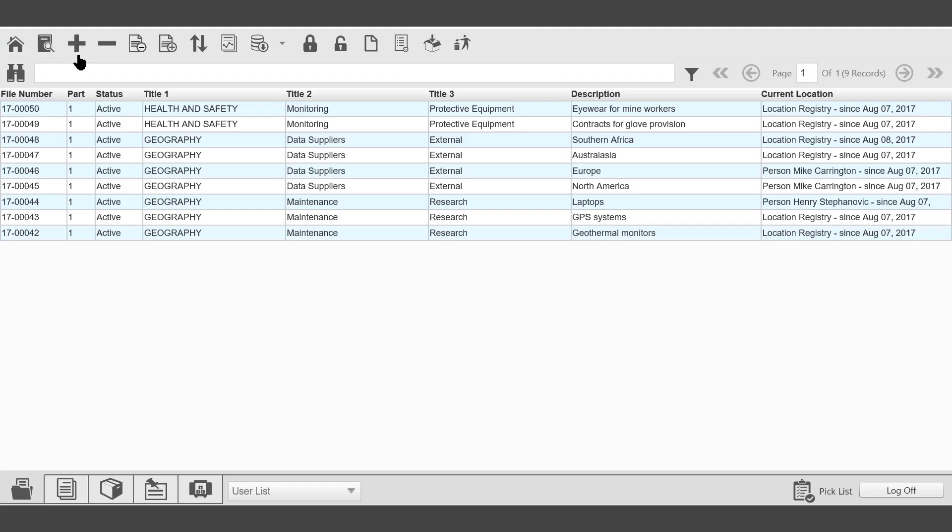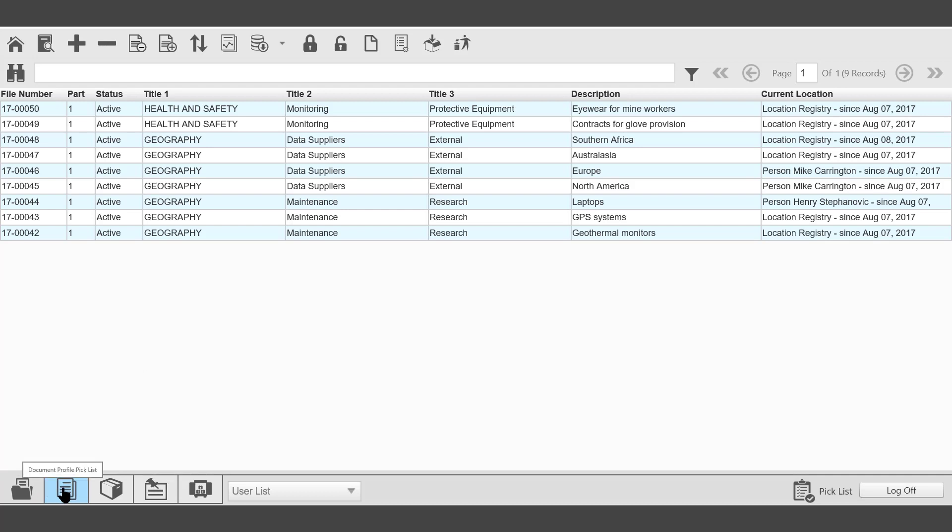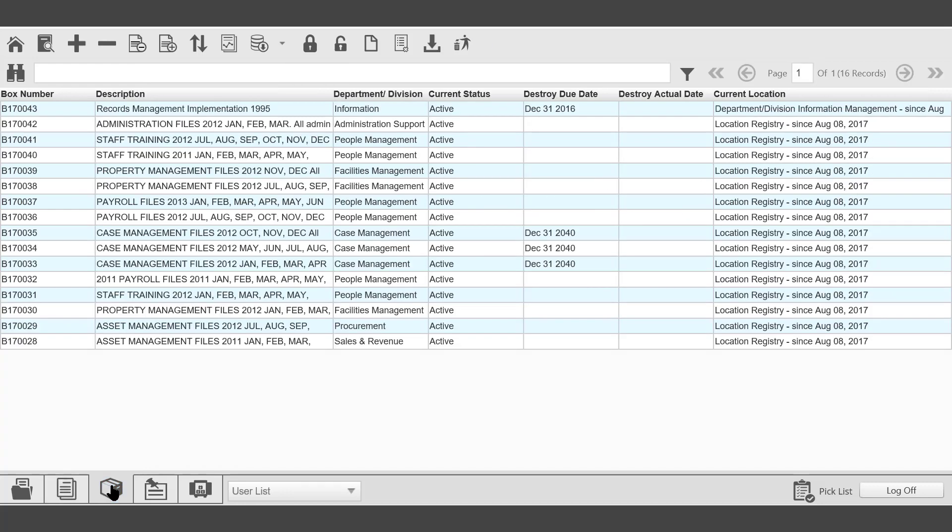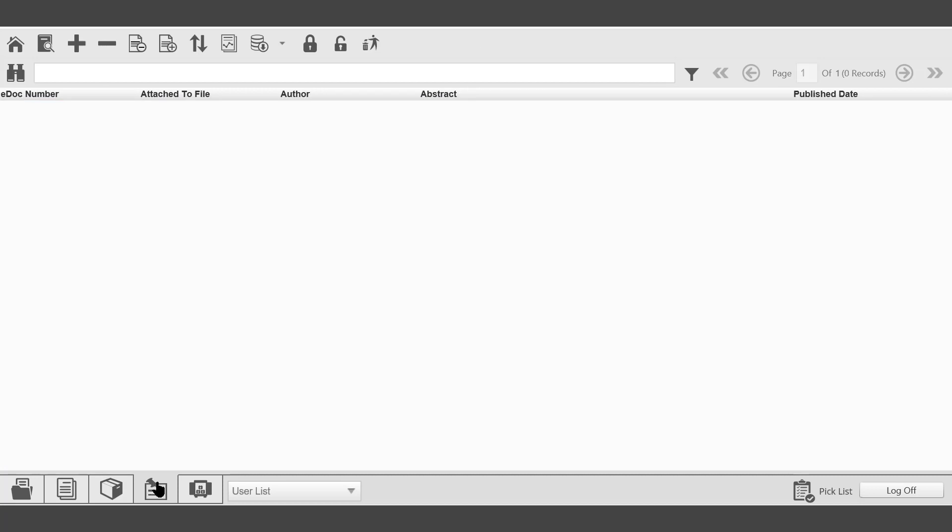The files that were selected will now appear on the file folder picklist. In the bottom left hand corner of the picklist, it's possible to change from File folder picklist to Document picklist, to Archive Box picklist, Electronic Documents picklist, or Space picklist.